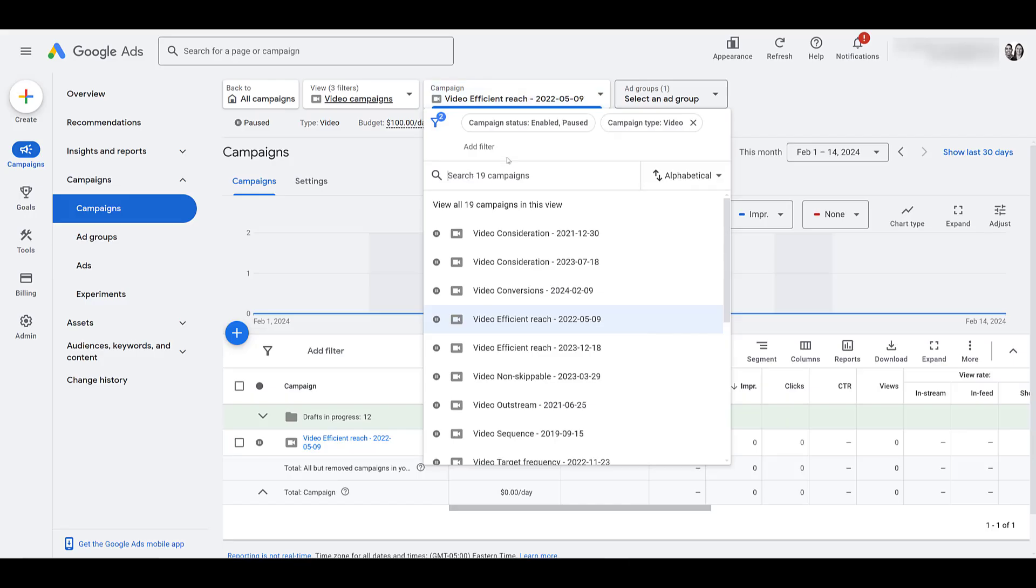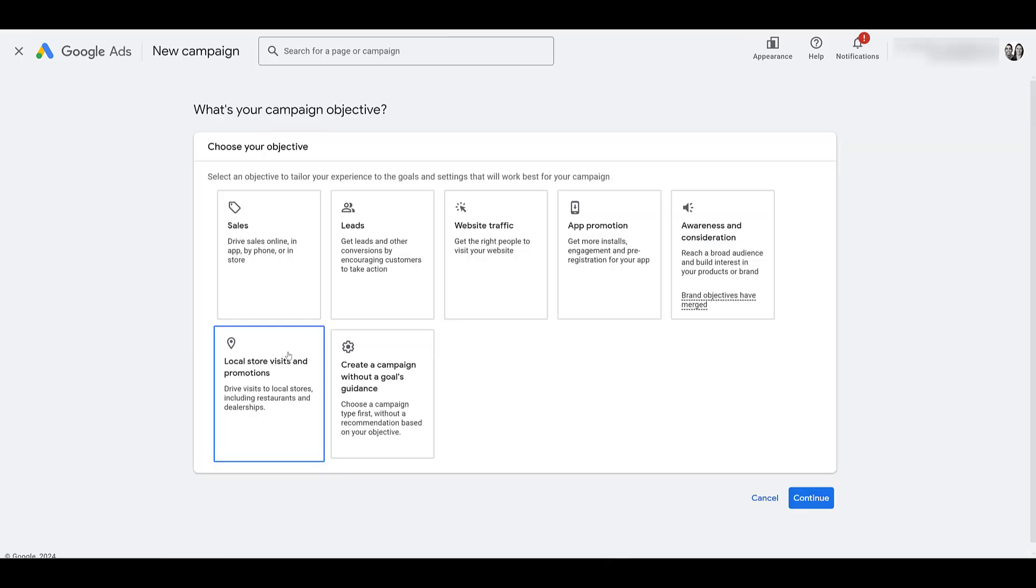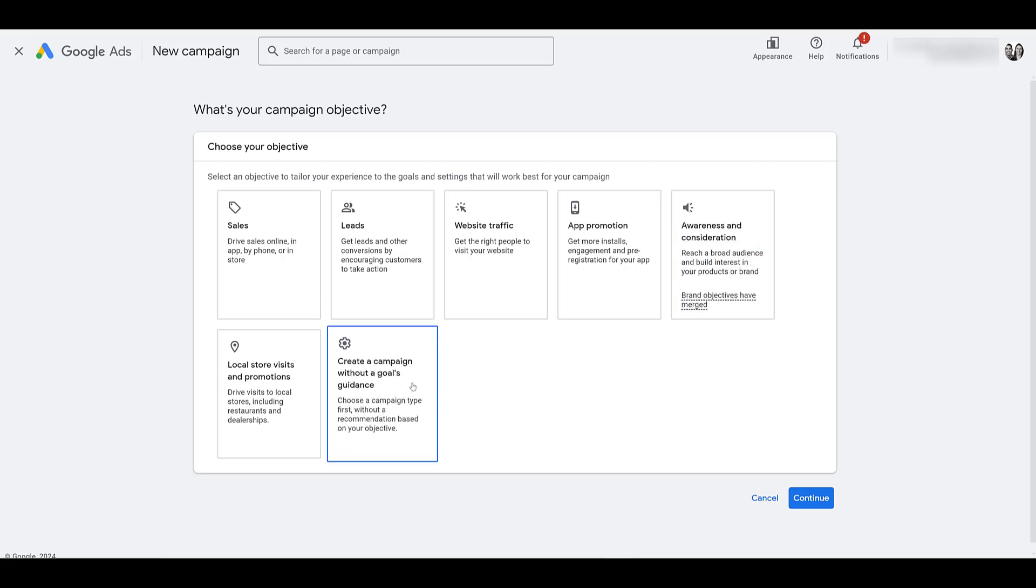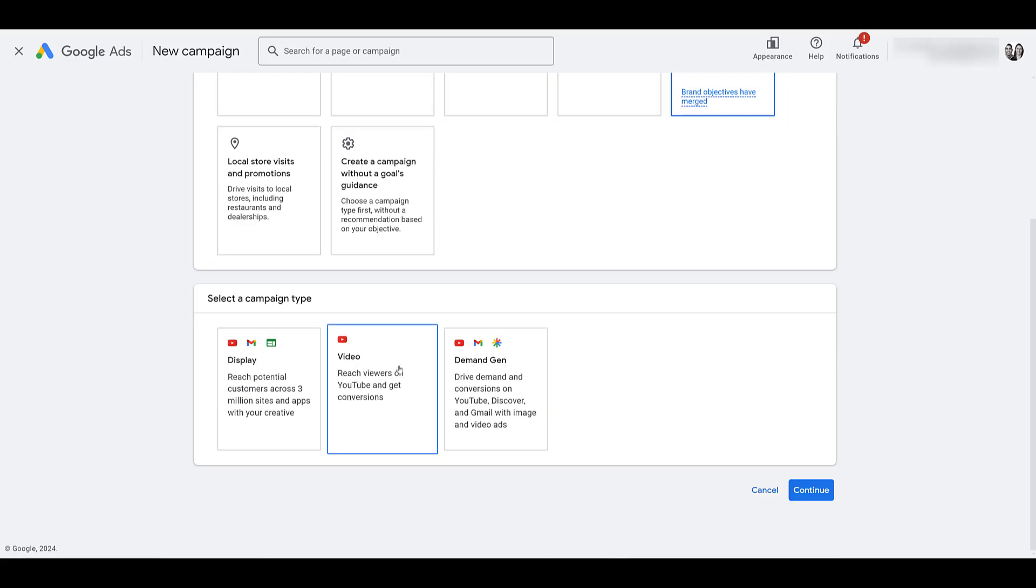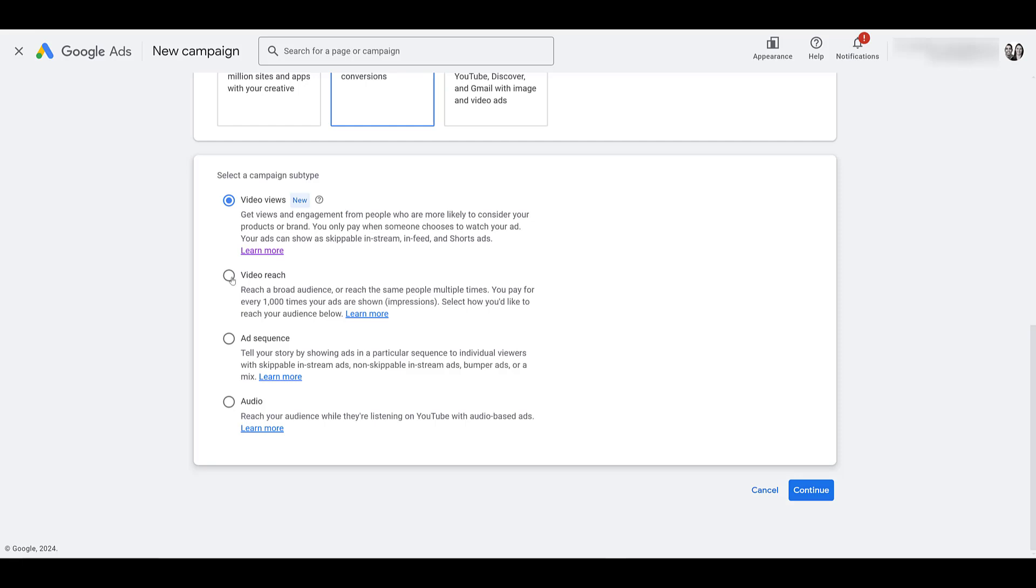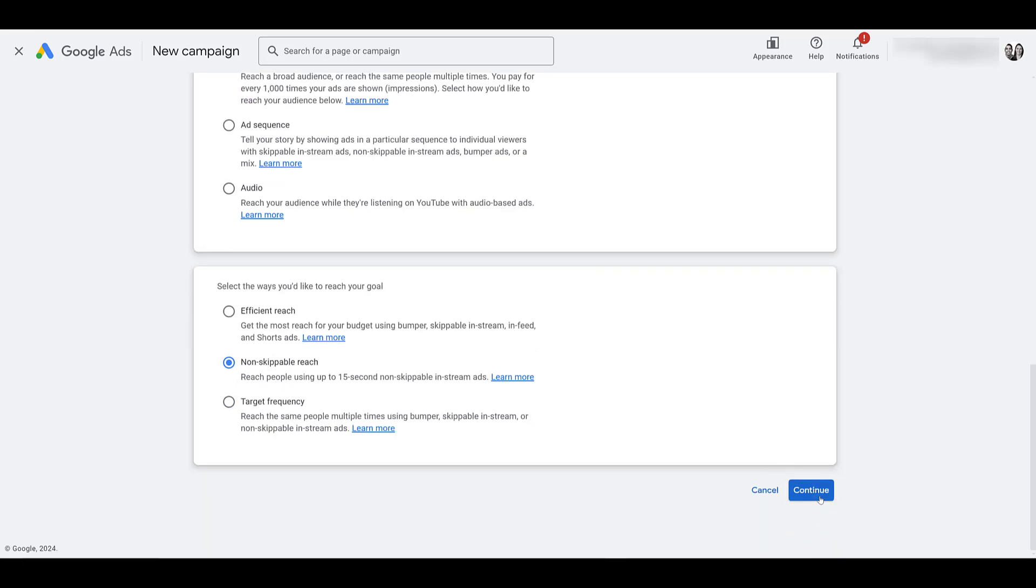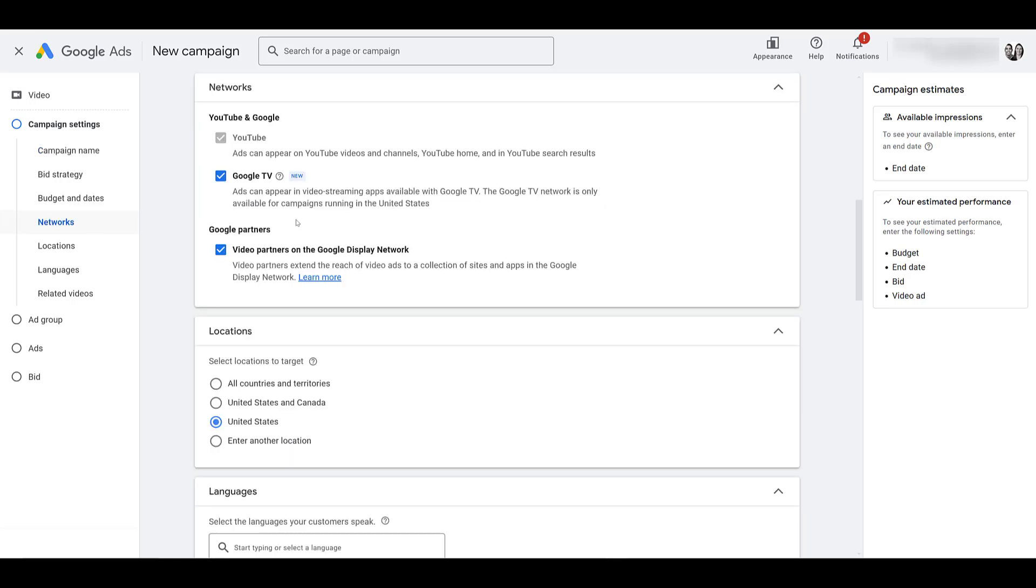Let's go creating a new campaign. When we're talking about reach, we have two campaign objectives that would allow you to serve on Google TV: awareness and consideration, as well as creating a campaign without a goals guidance. I'll just go back to the original one. Of course, we want video. And then make sure you are choosing video reach. You can either choose efficient reach or non-skippable reach. If we go down and click continue, I'm not going to go through a full campaign setup. I'm just going to jump straight to networks. Here we see the Google TV option is selected as well as display network video partners.